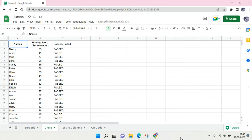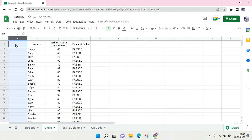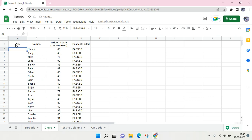Hi everyone, welcome back to this channel. On today's video I'm gonna show you how to create automatic sequence numbers on Google Sheets. I already have some assembled data and I'm going to add the numbers in it, at the left column.